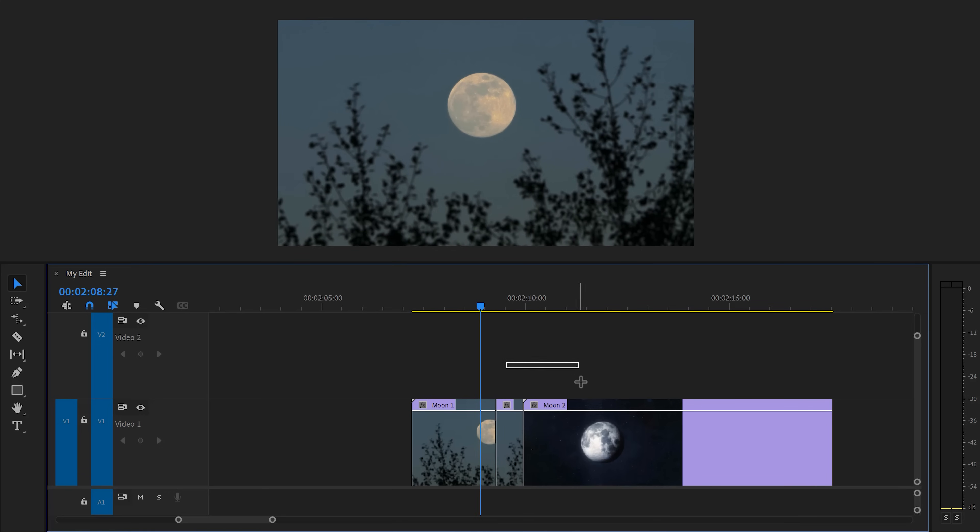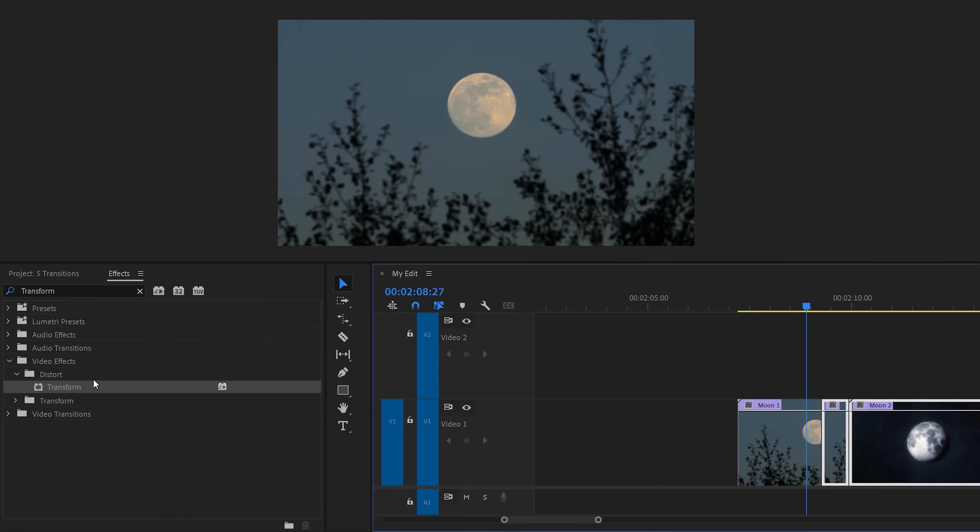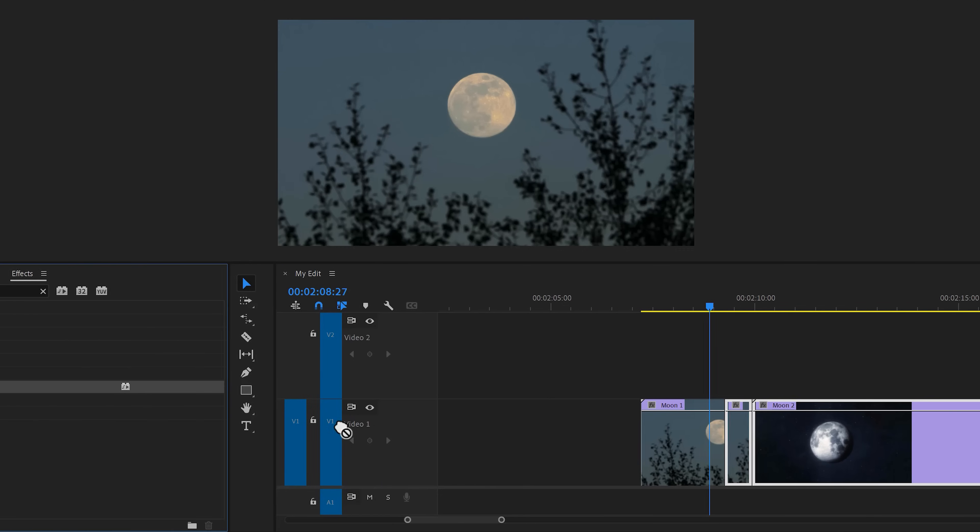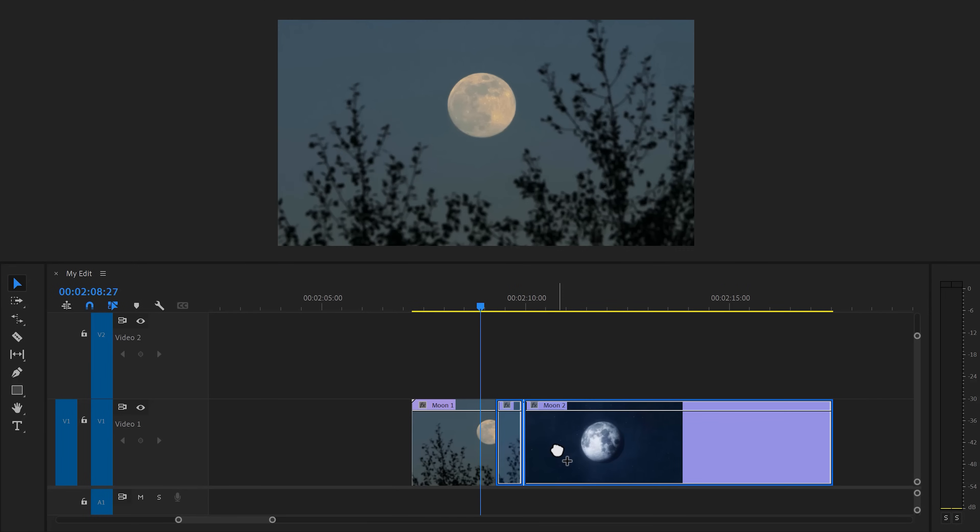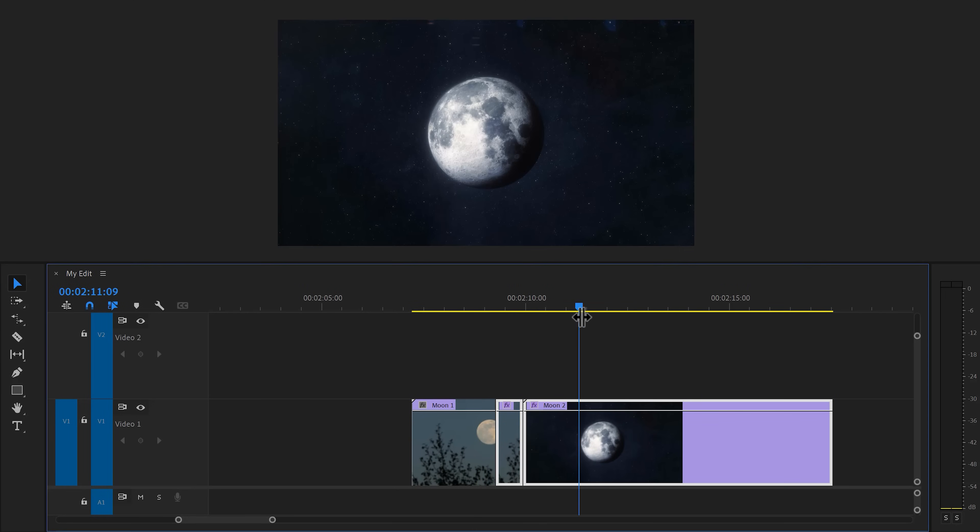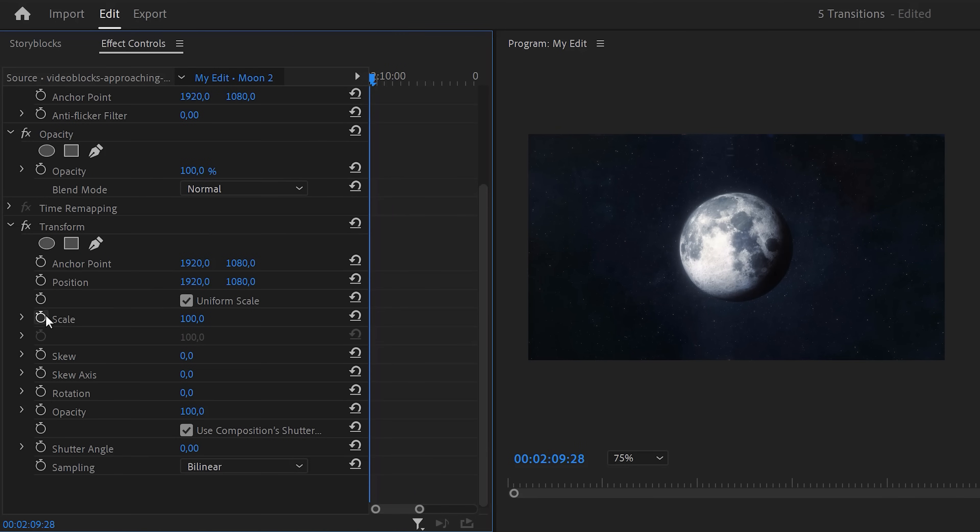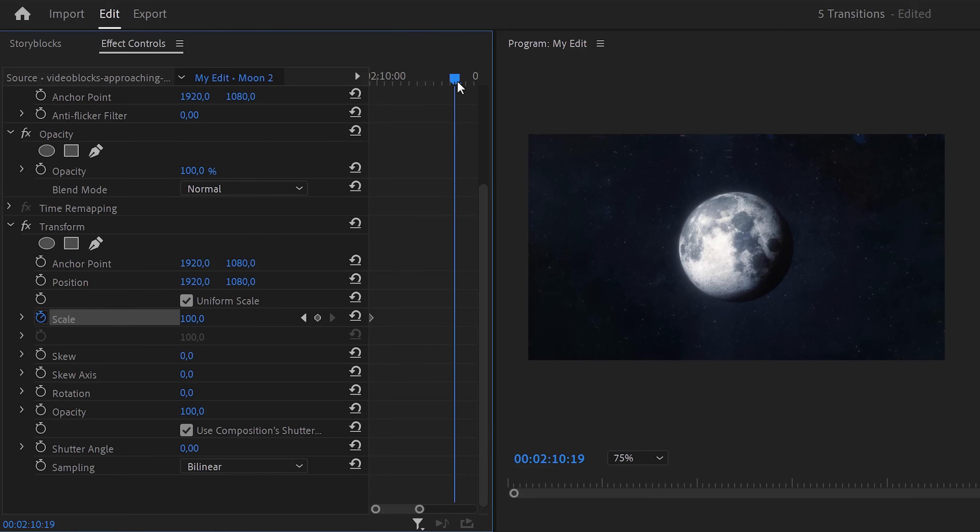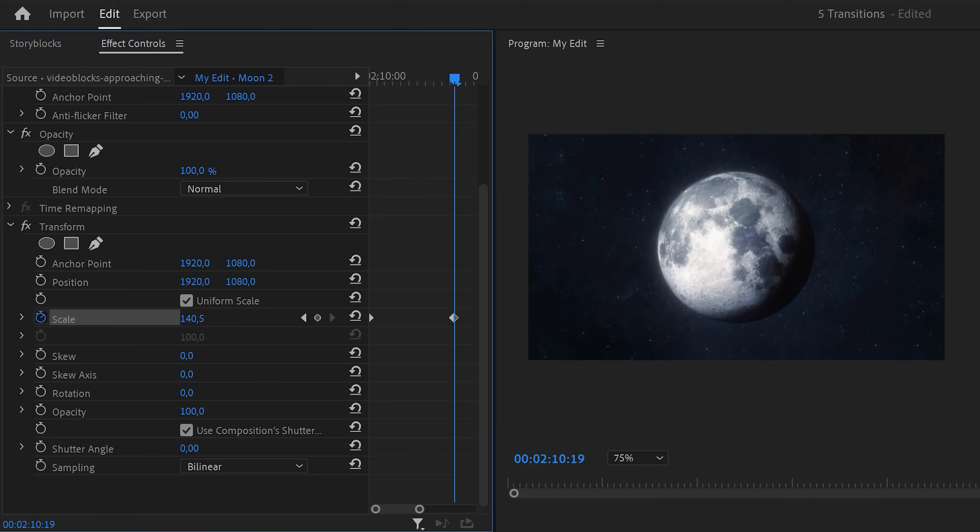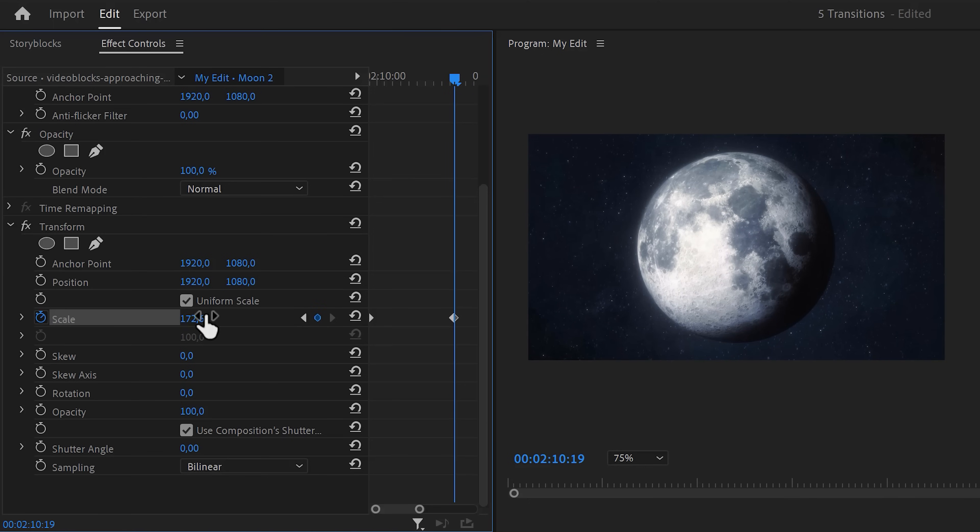Then select both your clips and go to the effect library. Find the transform effect and drag it on the selected clips. We're gonna work backwards, so let's start with the second clip. Go to the effect controls and move the player to the first frame of the clip. Then set a scale keyframe. Now move about 25 frames further in time. Then increase the scale of the moon until it fits your frame.